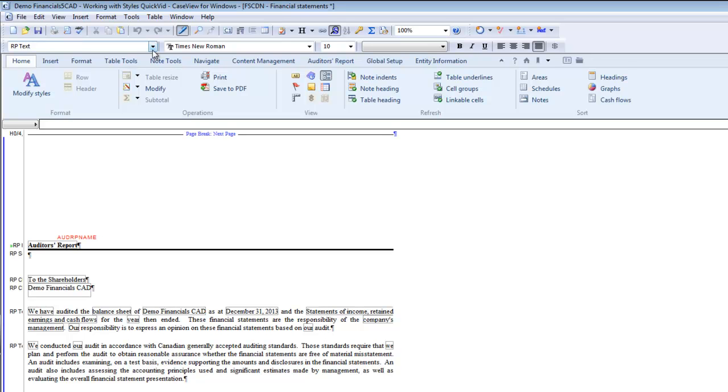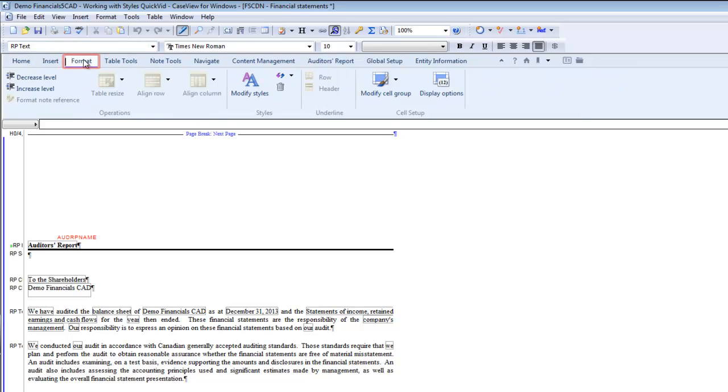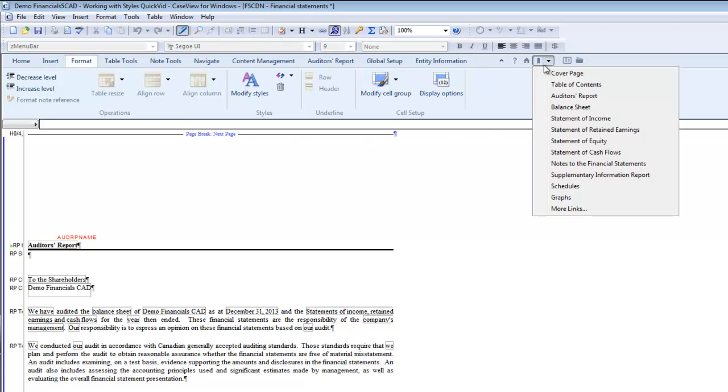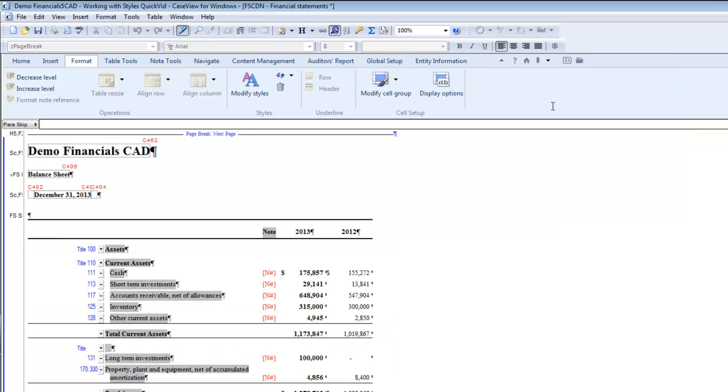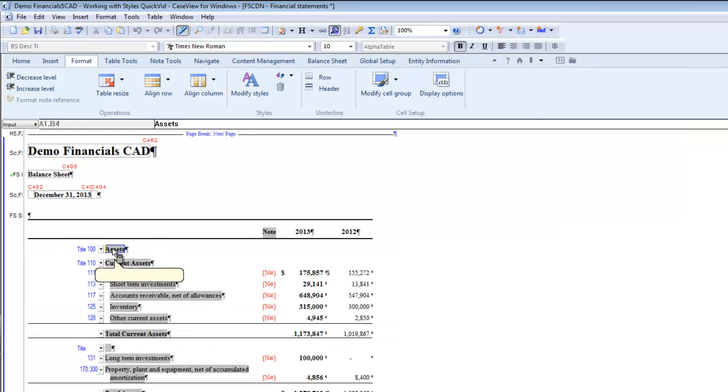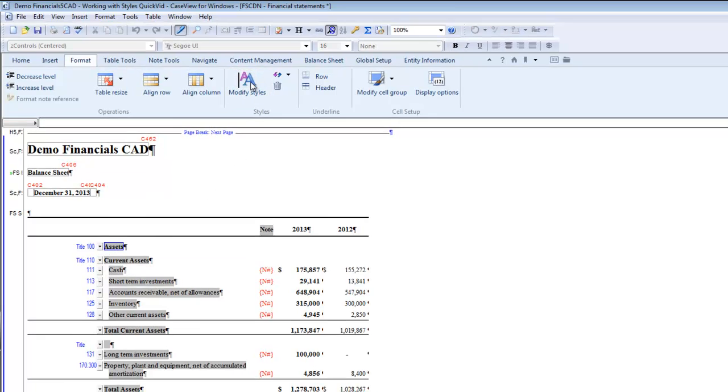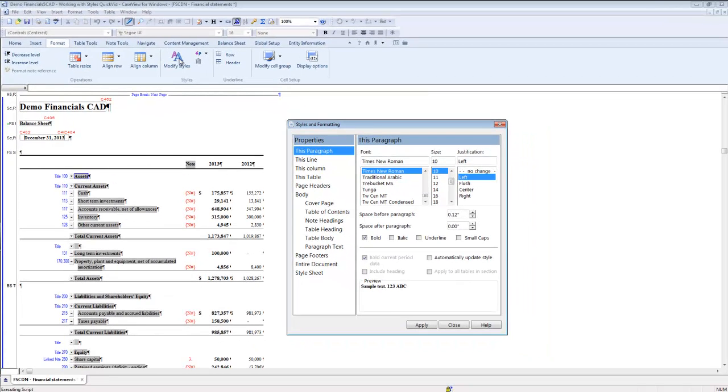In the financial statements document, click on the format ribbon. Then click on the paragraph for which you'd like to modify the styles. I'm going to modify the styles in my balance sheet, so I'll just click on the assets line. To select the modify styles icon, the styles and formatting dialog opens.